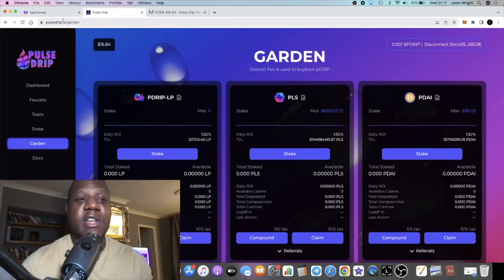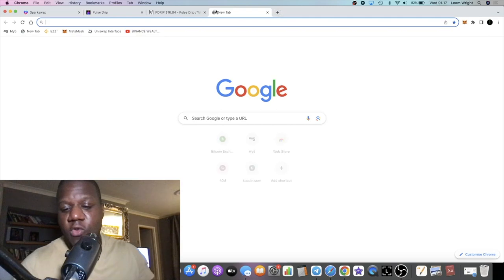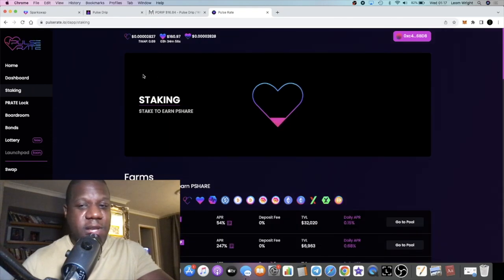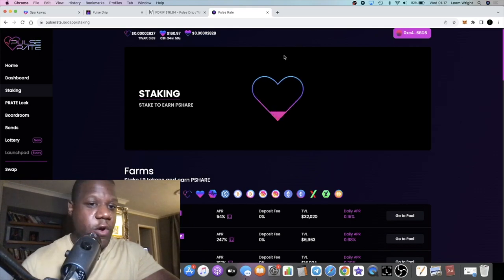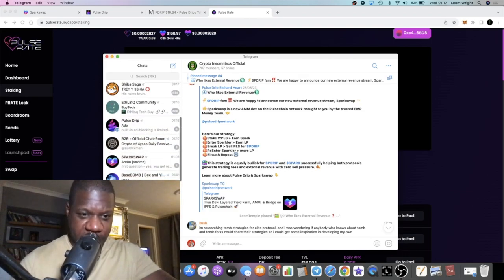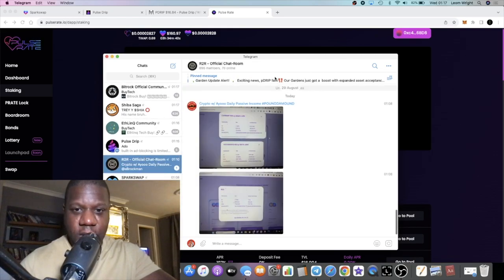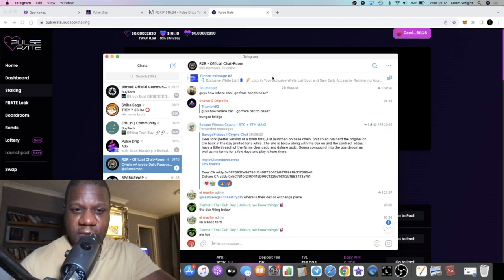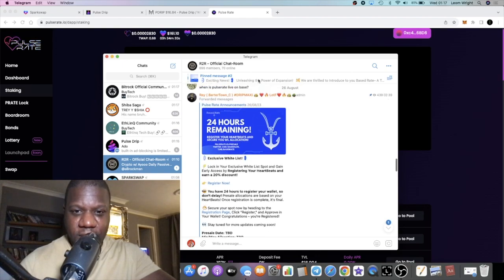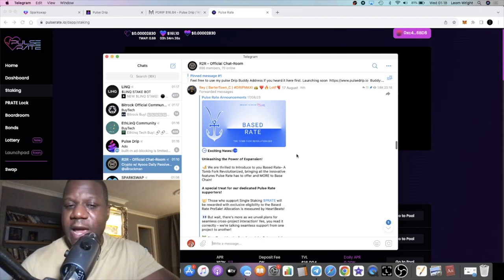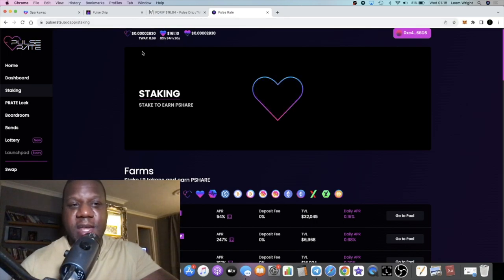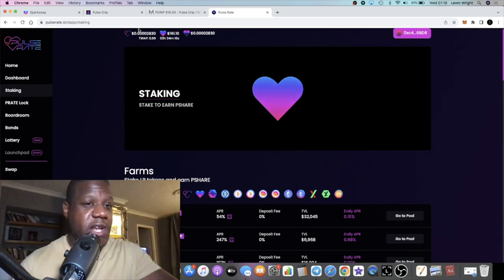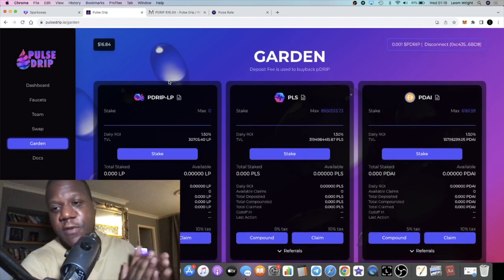Two of my favorite projects over on Pulse Chain right now. Let's not forget Pulse Rate. They are another bullish one. I haven't talked about them in a little while. I did move funds out of this project, but this is a very bullish team and they're actually launching something over on Base. Let me find the announcement. They're going to be launching on Base Chain. So it will be Base Rate. There's a little bit of alpha there. Go over and join the Pulse Rate team. Gotta give them credit where credit's due because they did the best fork on Pulse Chain, I will say that so far.